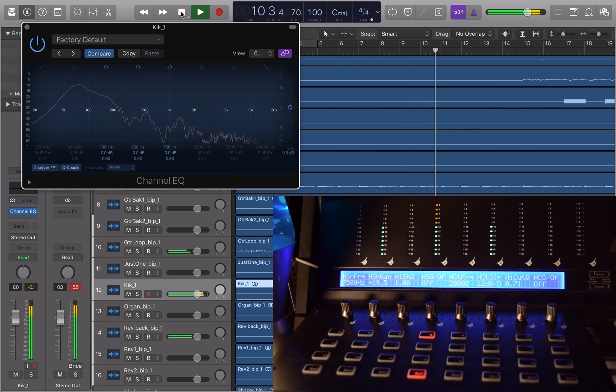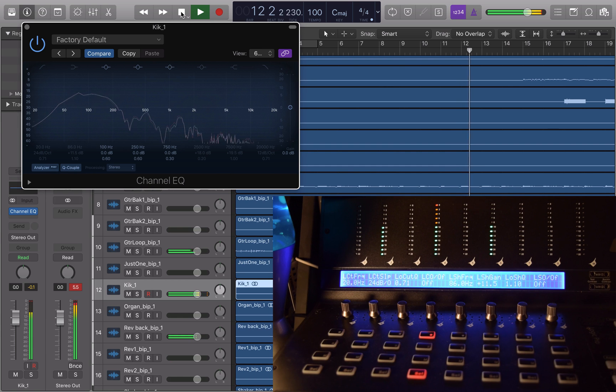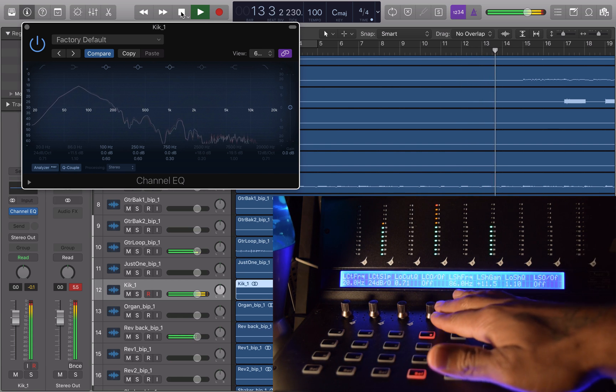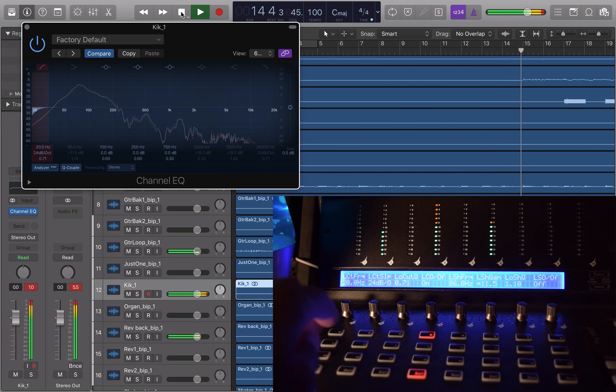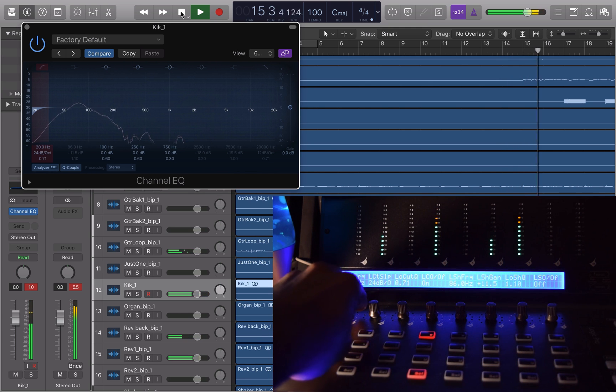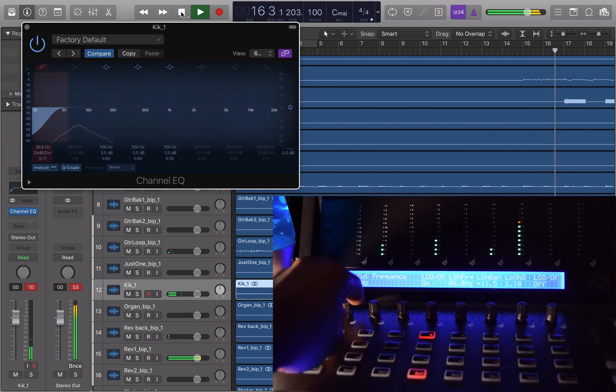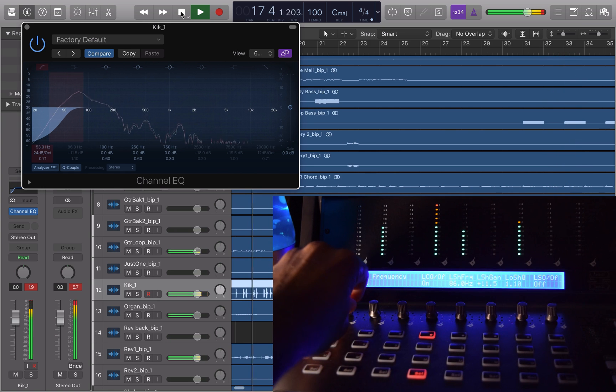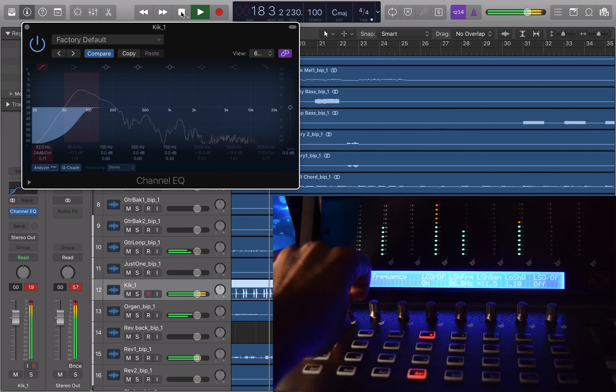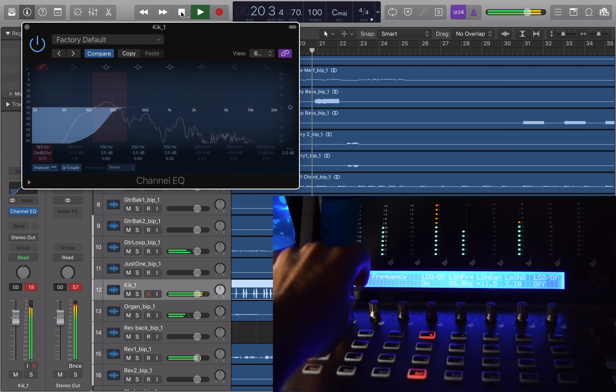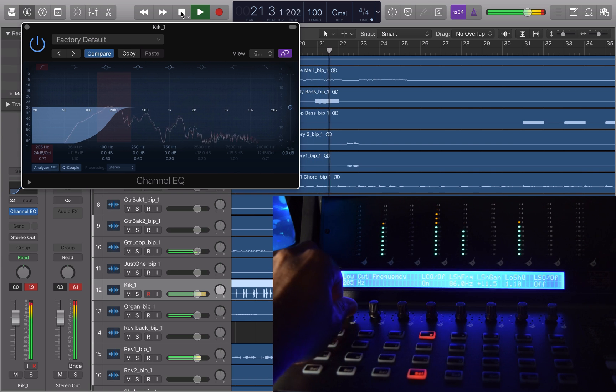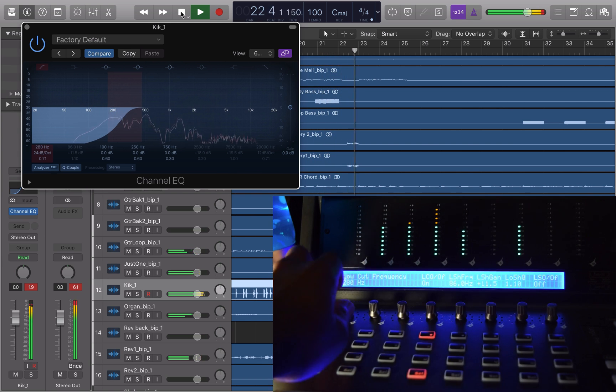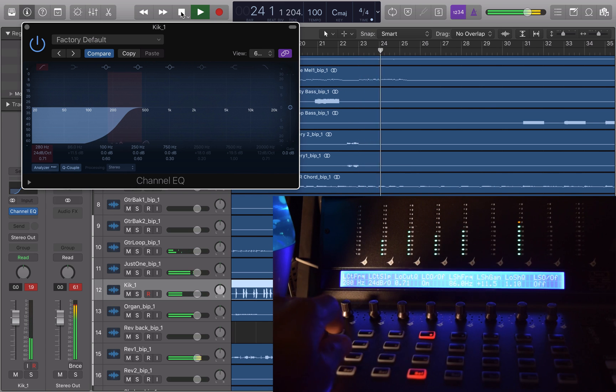So let's start off with the high pass filter. I'm going to engage it, turn it on. Once I have it on, I'm going to roll off some of the low end. You will start to hear the kick disappear, the punch of it. I'm going to turn it on and off.